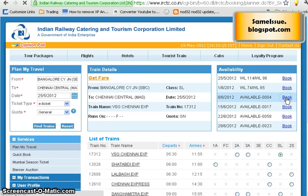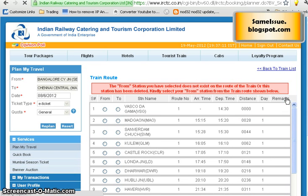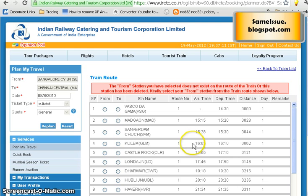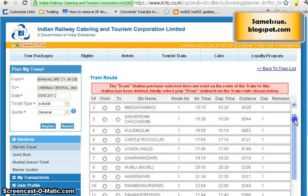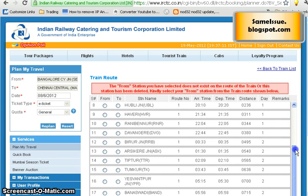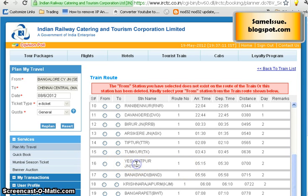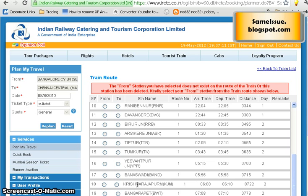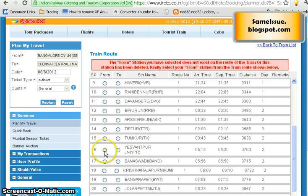I click 'Book' on a train where availability shows. The page loads and says the selected 'From' station doesn't exist in the route of this train. Scrolling down, you can see the full route — the train goes through Yeshwanthpur, Banaswadi, and Krishnarajapuram, but not through Bangalore City railway station. So I need to select Yeshwanthpur as my boarding station instead.